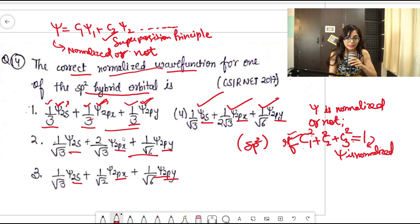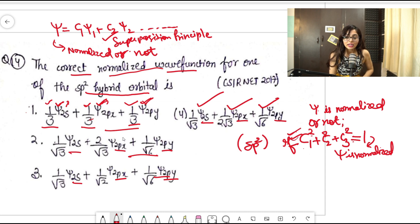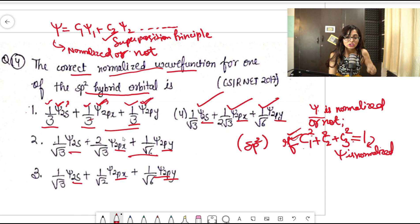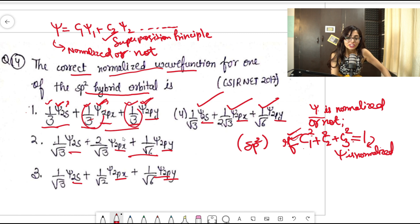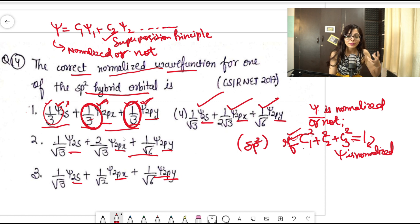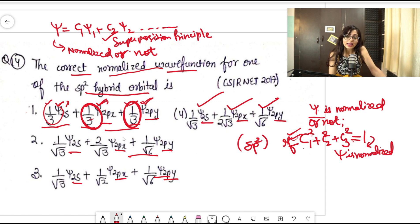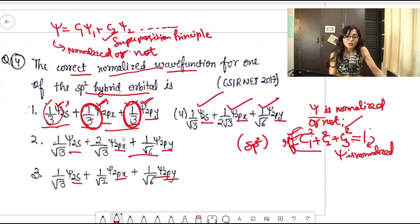For those seeing this for the first time, this is the condition for checking whether ψ is normalized. First identify that the question belongs to superposition principle — if a sum of different wave functions with associated coefficients is given. Then check the condition c1² + c2² + c3² = 1 to determine which option is normalized.